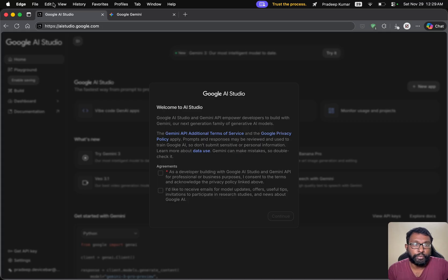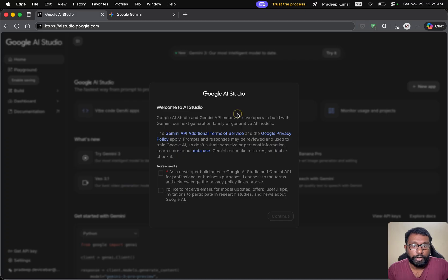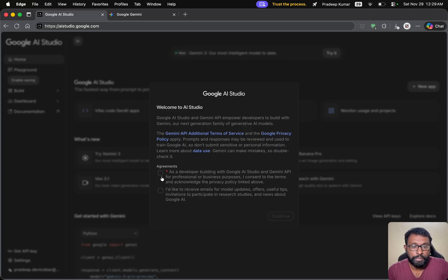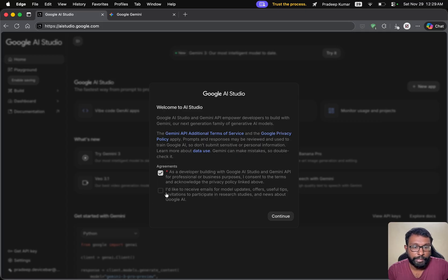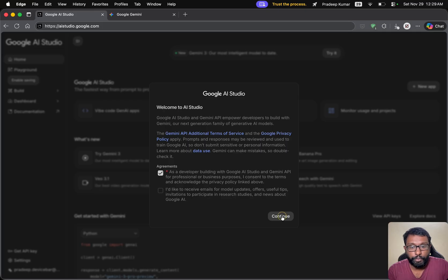To do this, we have to open a web browser and go to aistudio.google.com. If you are using this for the first time, then you will get a pop-up like this. We have to agree to the first point. This is for terms and conditions and the second point is optional and we can select continue.